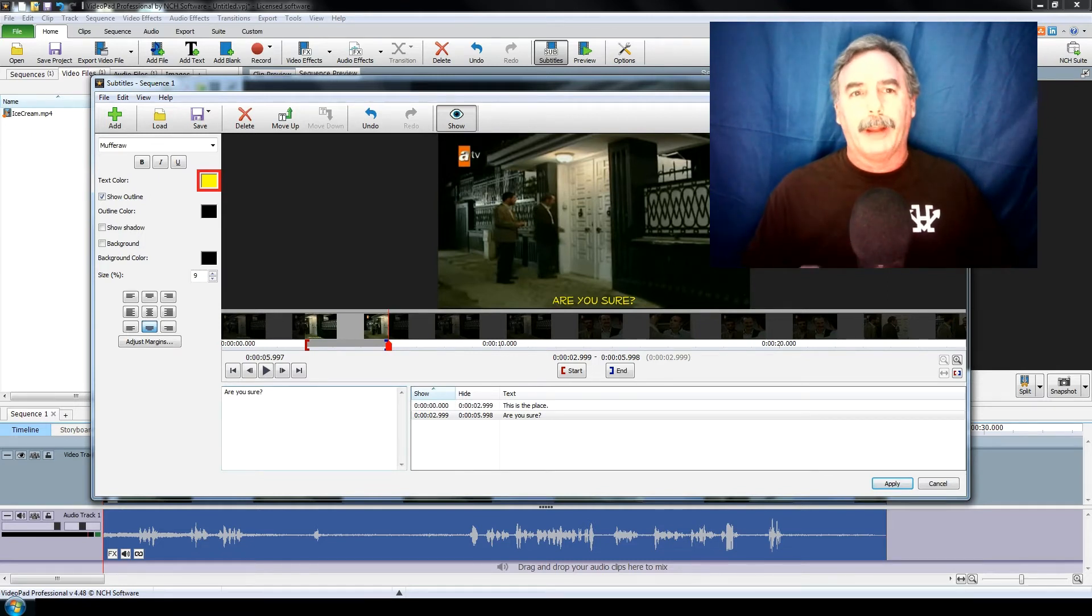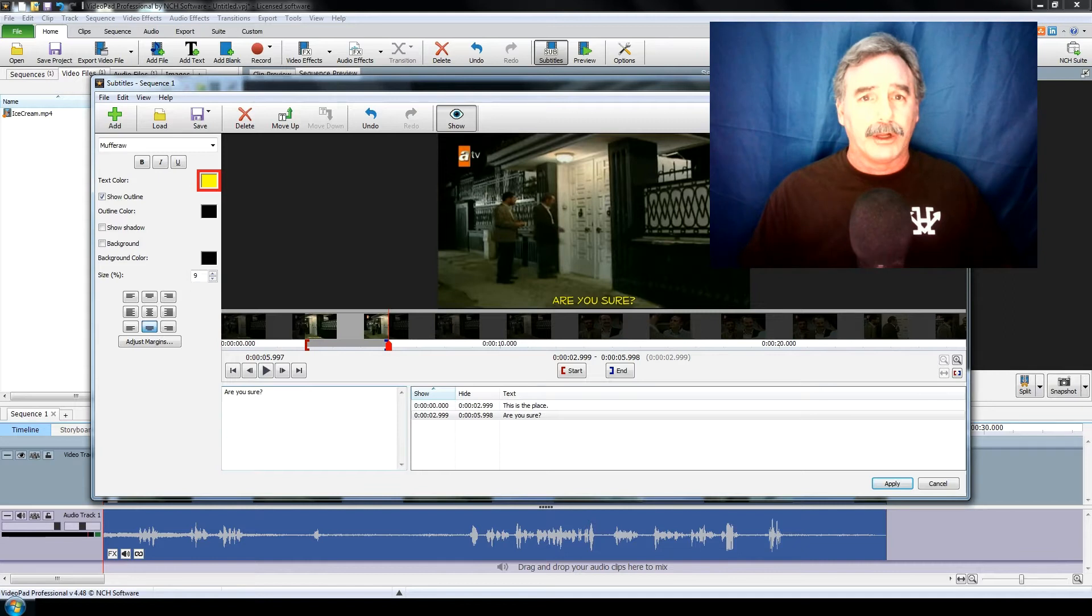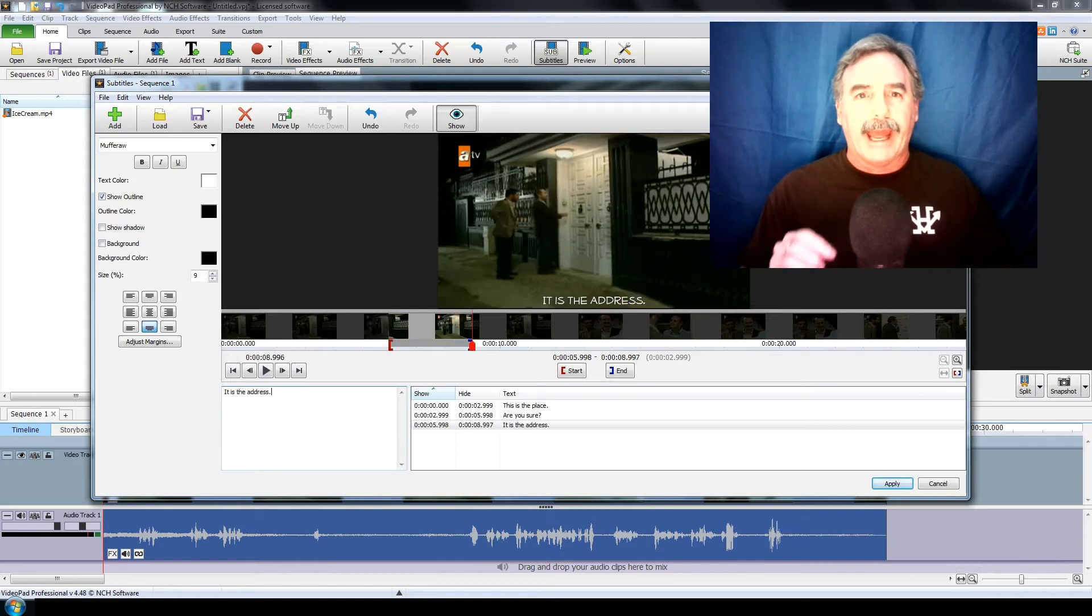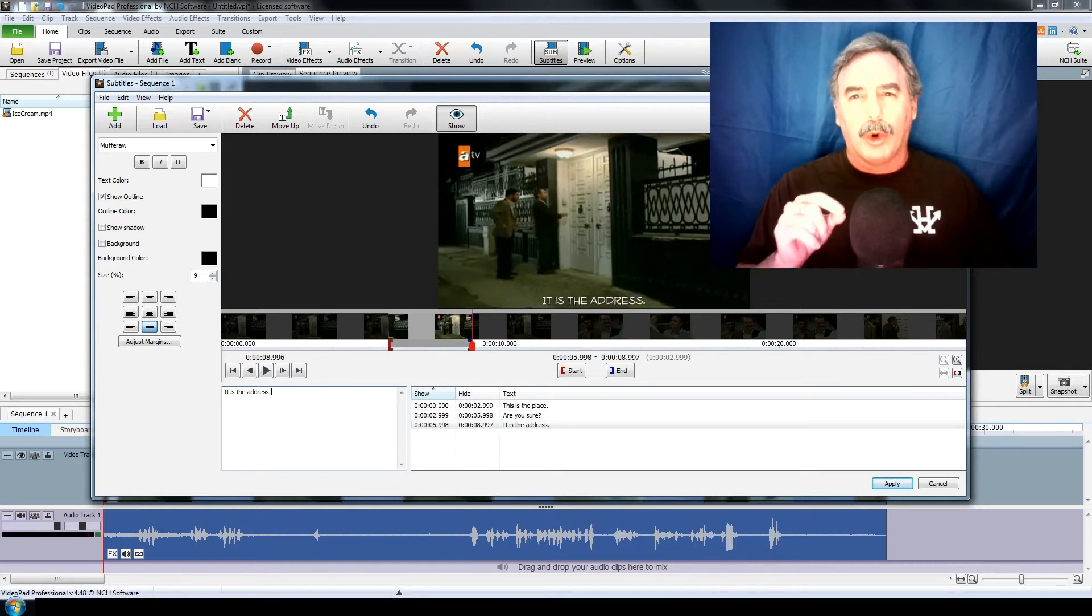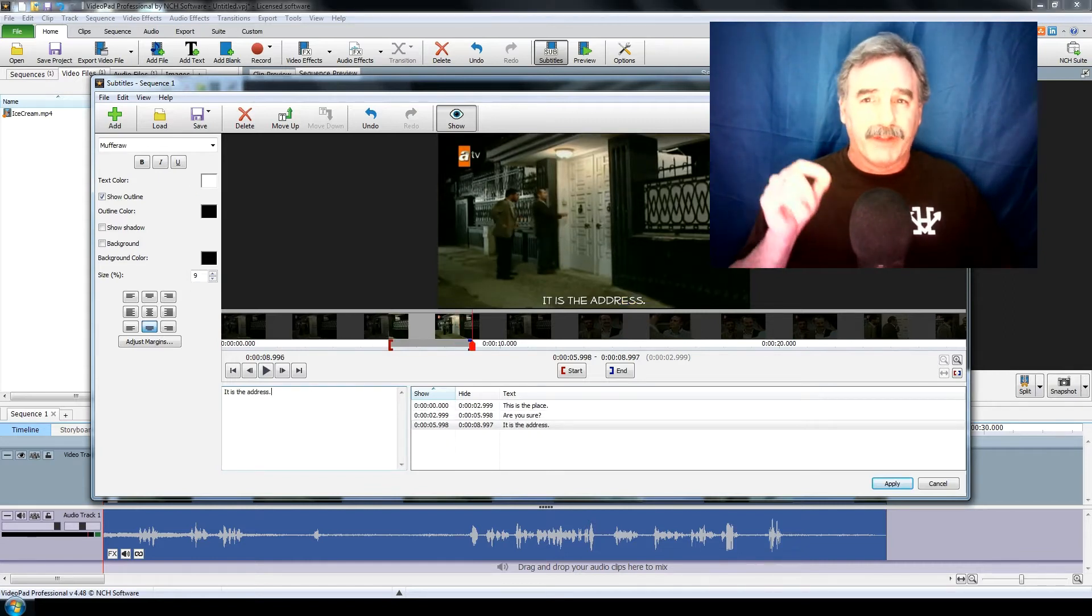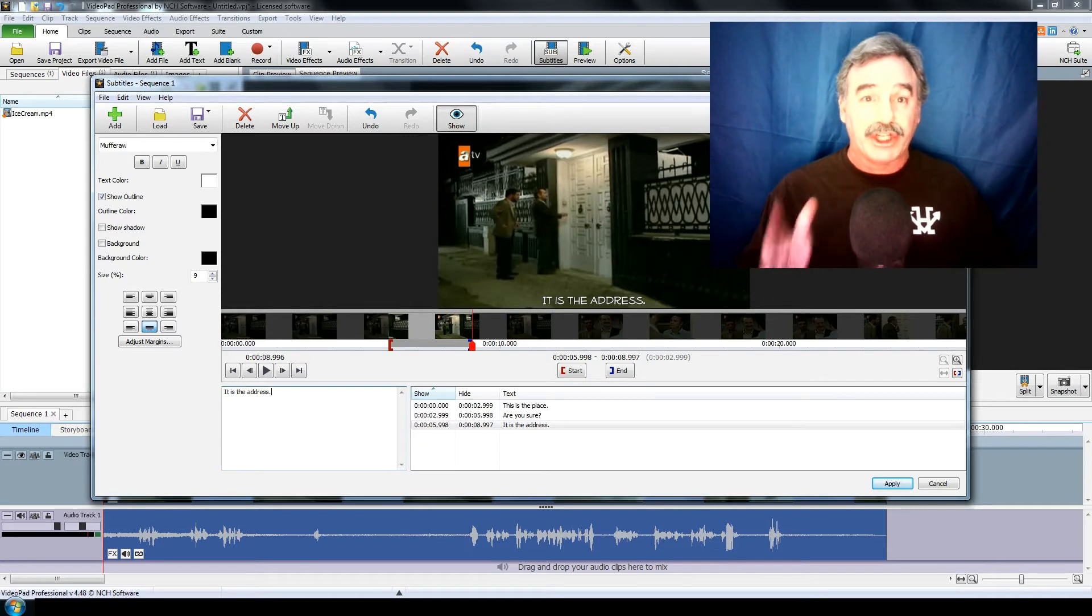Alright, so now we'll add the third line, and there is more dialogue to add here, but I want to go over the duration of the dialog and how to change that.